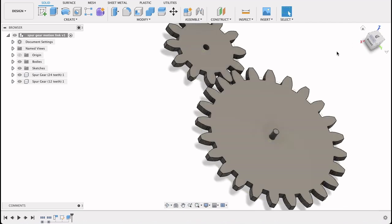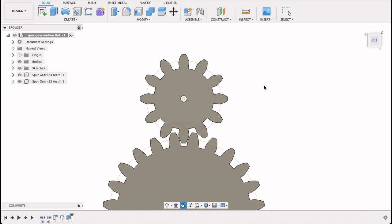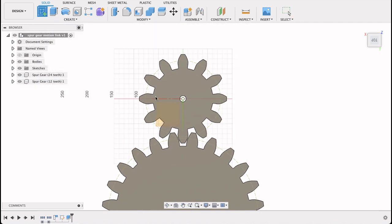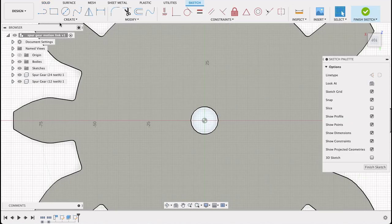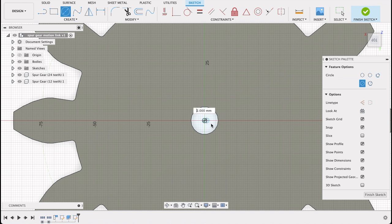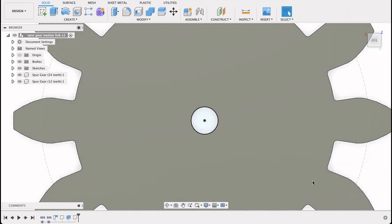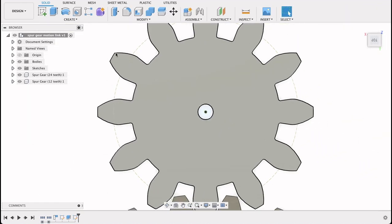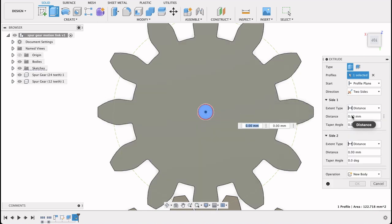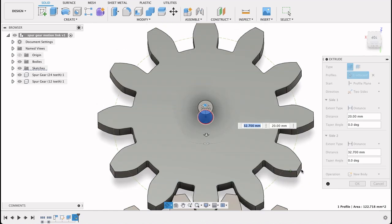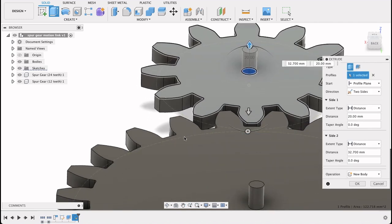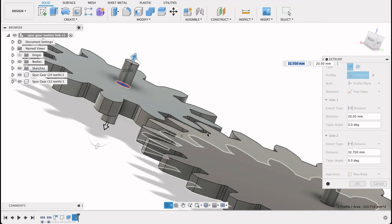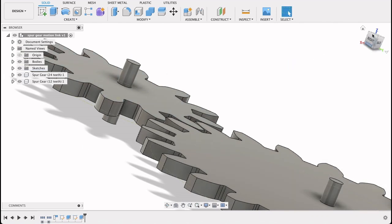I'll repeat this step for the other gear. Create sketch on that plane. And then again center diameter circle. And 12.5. Finish sketch. Now again we will extrude. We've got two sides. Top one was 20 and then 32.7. So now it should be looking the same as the other one. We can see it's got excess coming through the top and the bottom. OK. So now we've got our shaft.